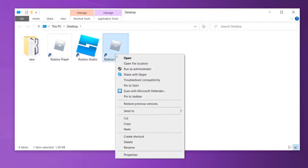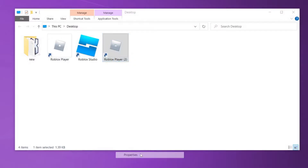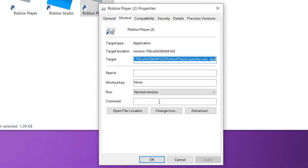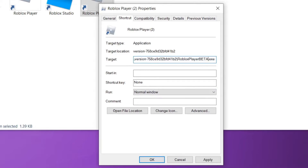Then right-click on Roblox Player 2 and click Properties. In the target box, you need to change Launcher to BETA, with BETA being in all caps. Then where it says dash App, add another dash before it, like this.